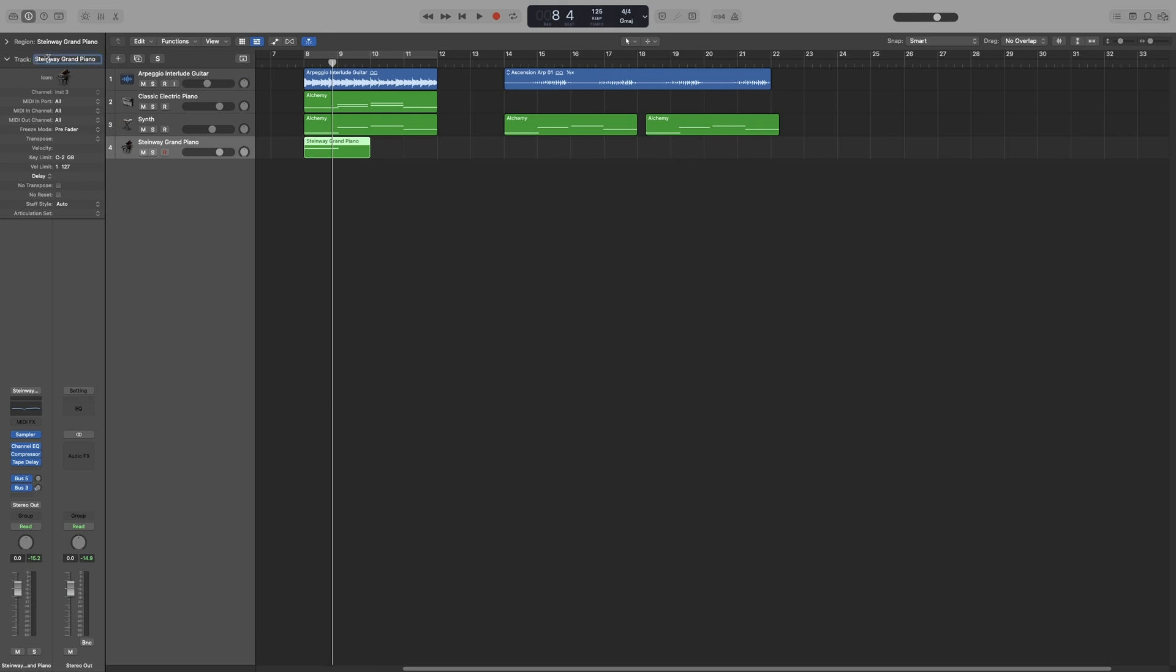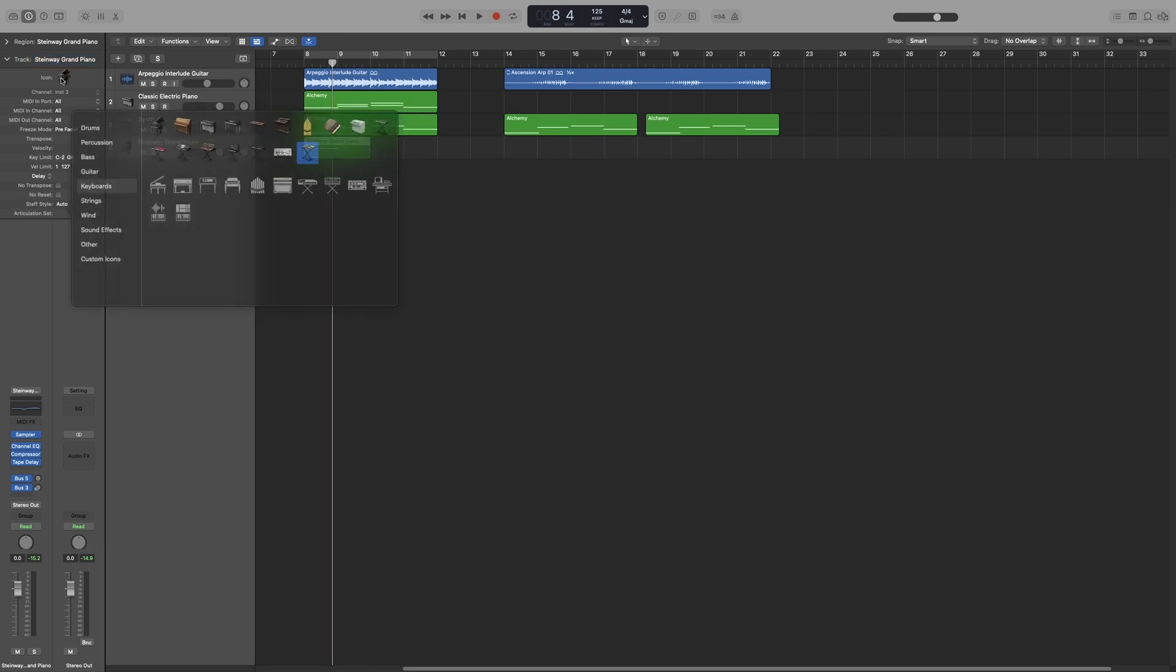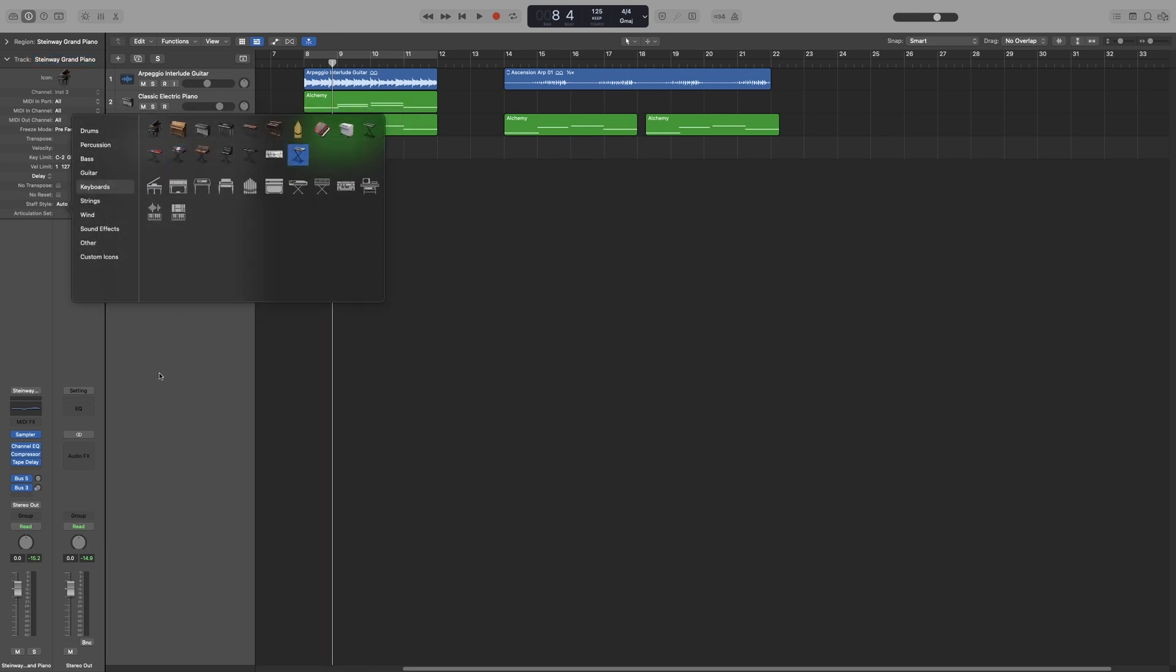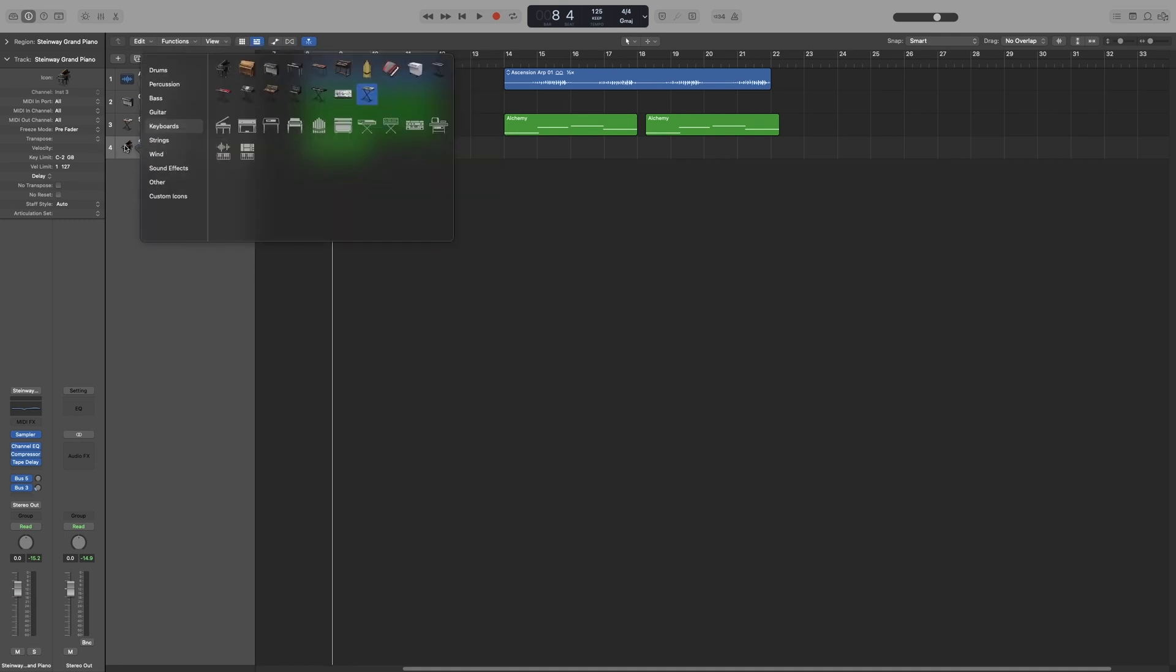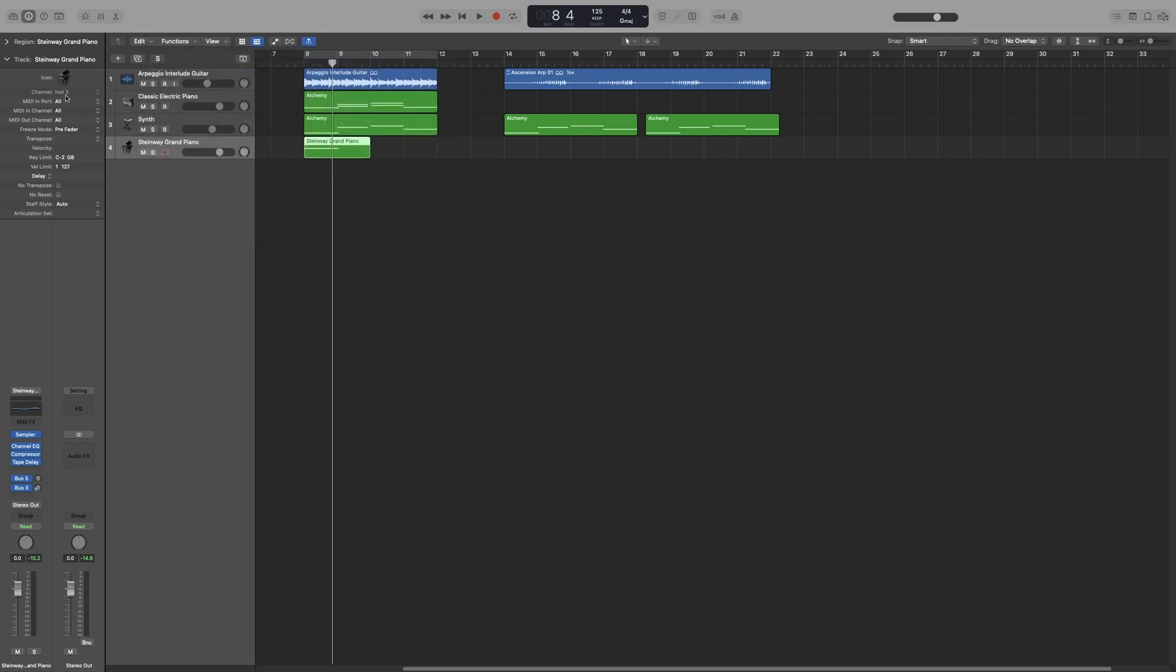You can double-click here to change the name and then click here to change the icon, but you can do that here as well. Either double-click here or right-click here to bring up the icons.